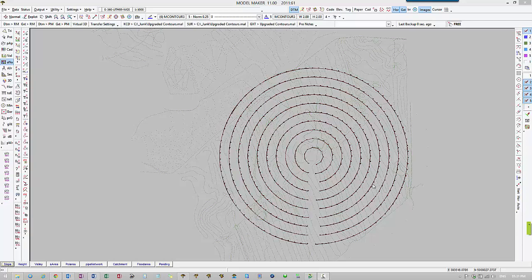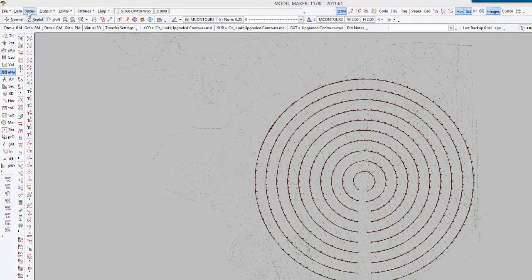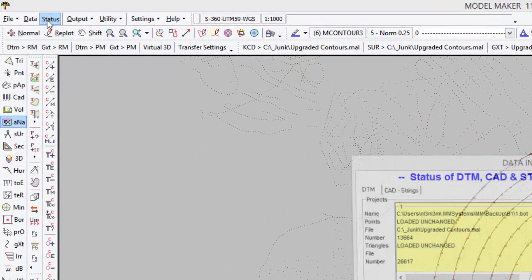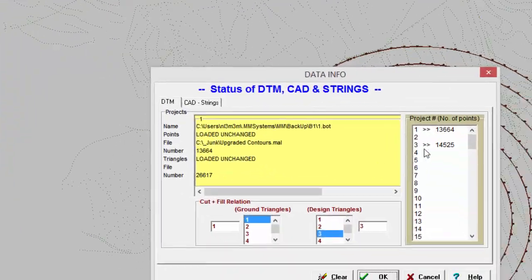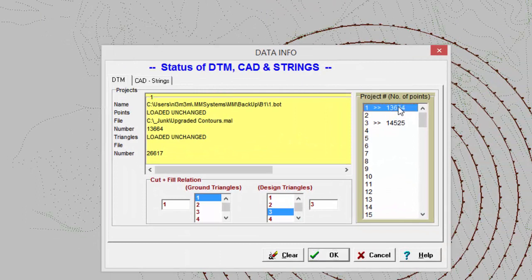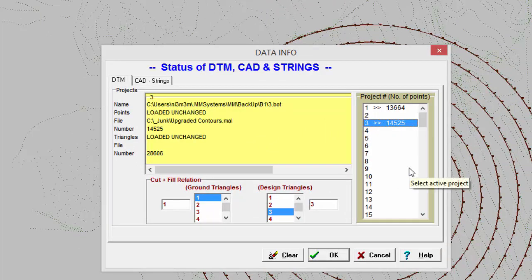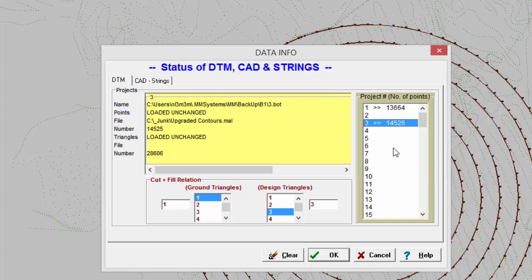First of all we will have to establish which surface has which values. You can see project 1 has the original ground and project 2 is the ground model as edited by the pivot wheel track function.